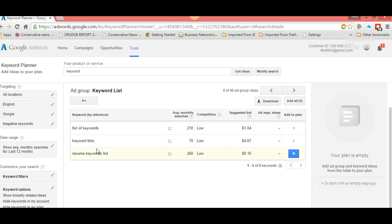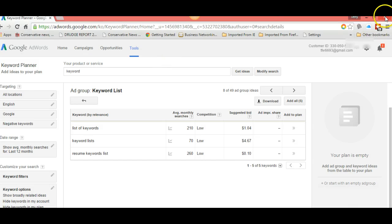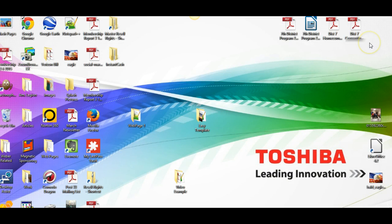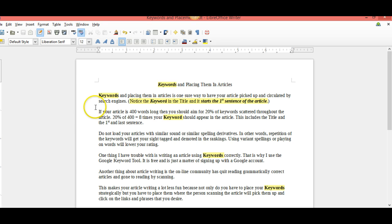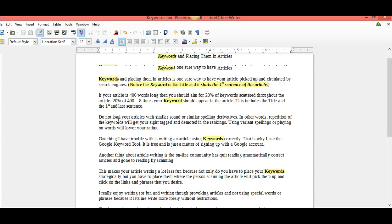This is an article that I wrote using keyword as the keyword. Your article should be approximately 400 words. It should be short paragraphs, double space between the paragraphs.